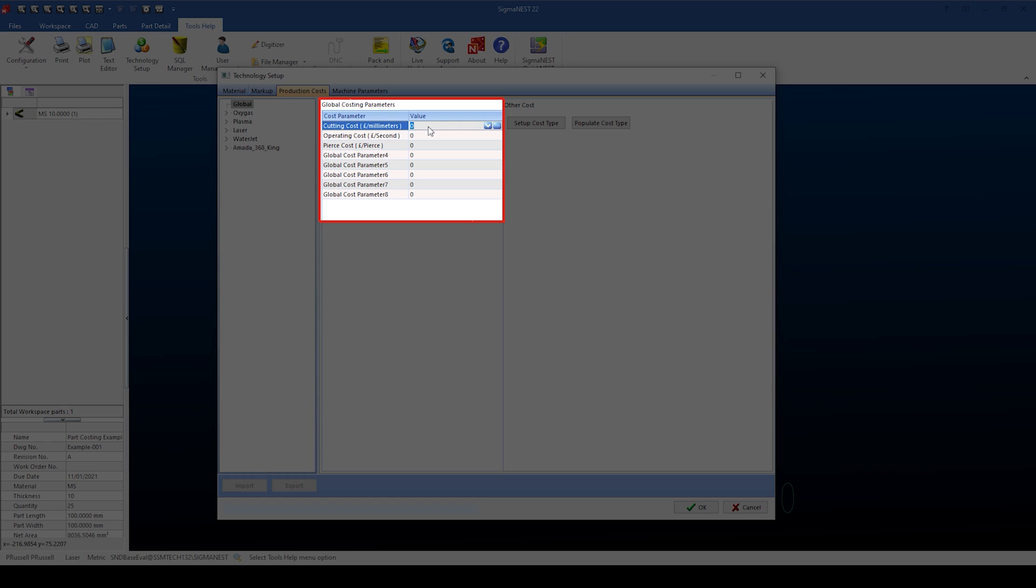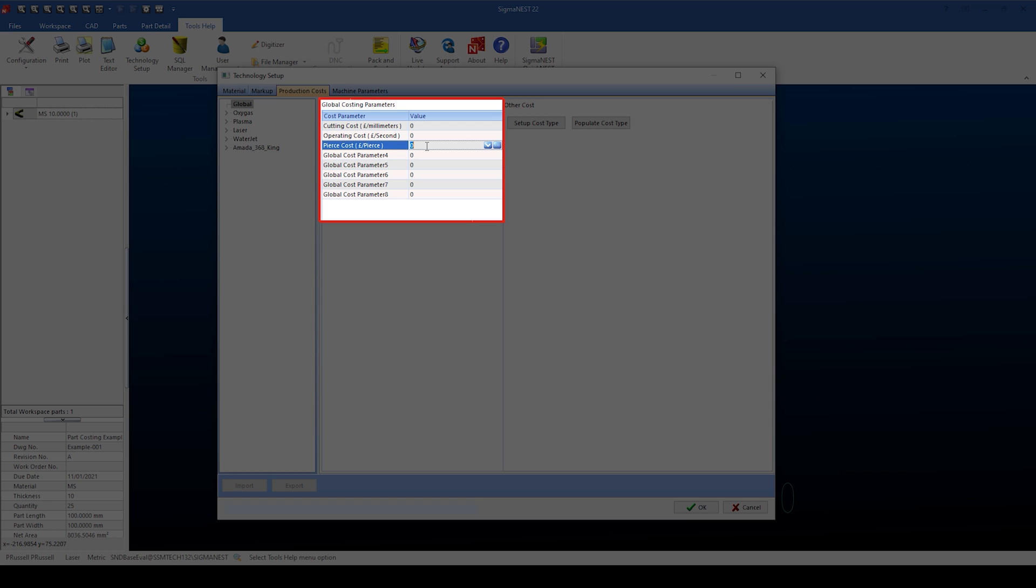The operating cost adds a cost per second based upon the calculated time to cut. Pierce cost adds in a value of pounds for each pierce point on the part. You also have a number of other data fields to add extra costs if needed. For this example, we're going to switch to the laser.